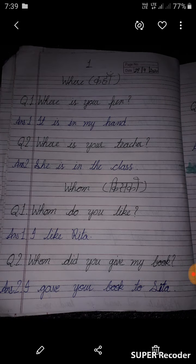Dear students, you have to write these sentences in very neat and clean handwriting and read loudly. So, we will start with 'where.'